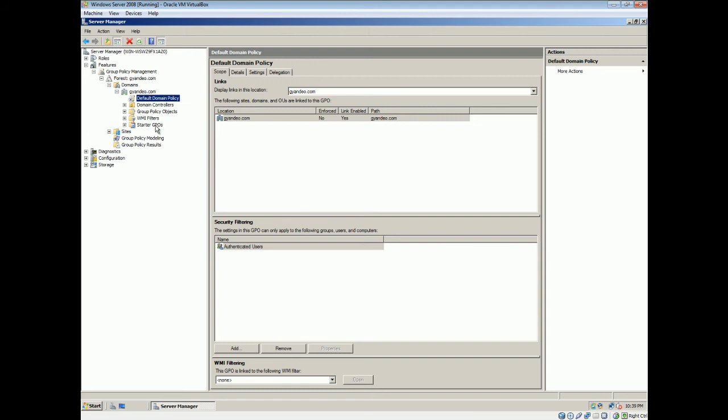It has stuff like starter GPOs, which is basically, I can make a policy object here and say I want to send it to someone, they could use it. Basically, I already have like a template. So if they want, they could change wherever they want or they could leave it there.